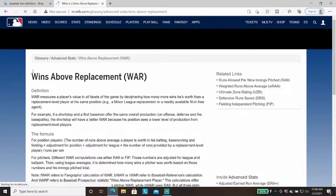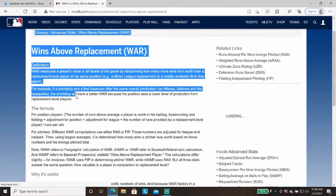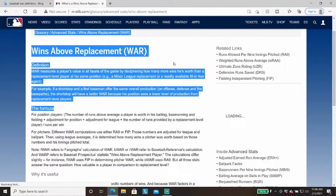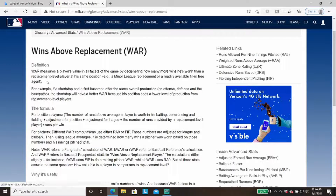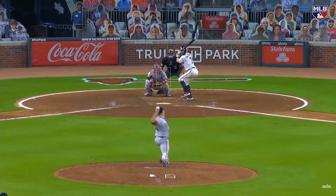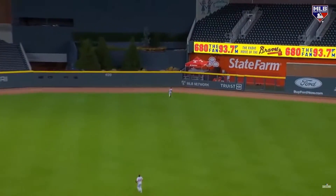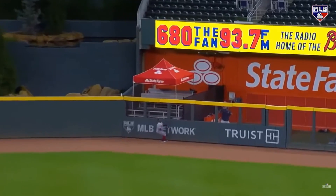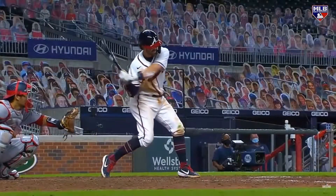Wins Above Replacement is described on MLB.com as: WAR measures a player's value in all facets of the game by deciphering how many more wins he's worth than a replacement level player at his same position — for example, a minor league replacement or readily available fill-in free agent. For example, if a shortstop and a first baseman offer the same overall production on offense, defense, and the basepaths, the shortstop will have a better WAR because his position sees a lower level of production from replacement level players.